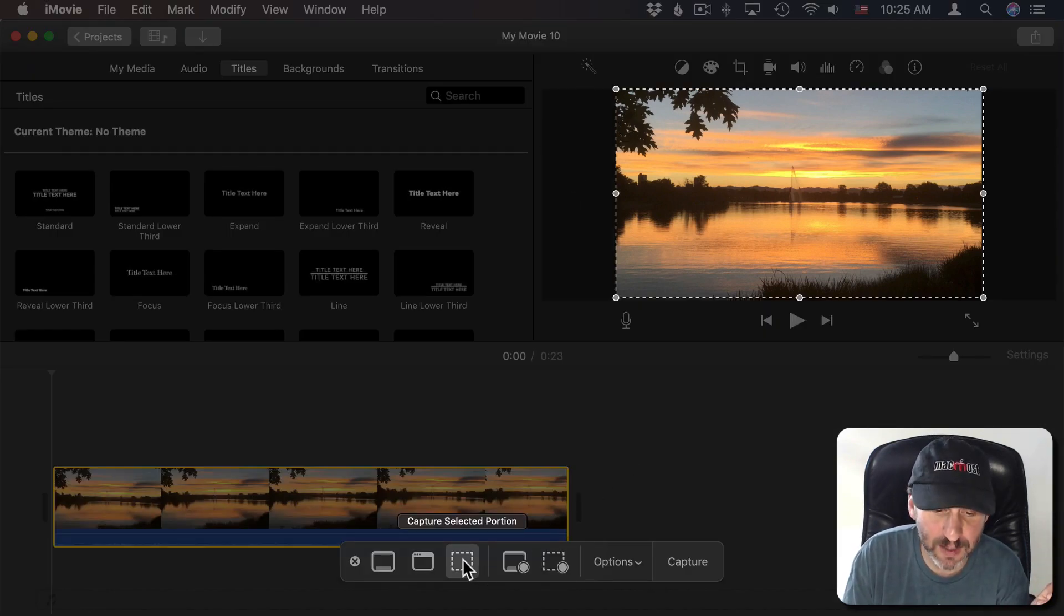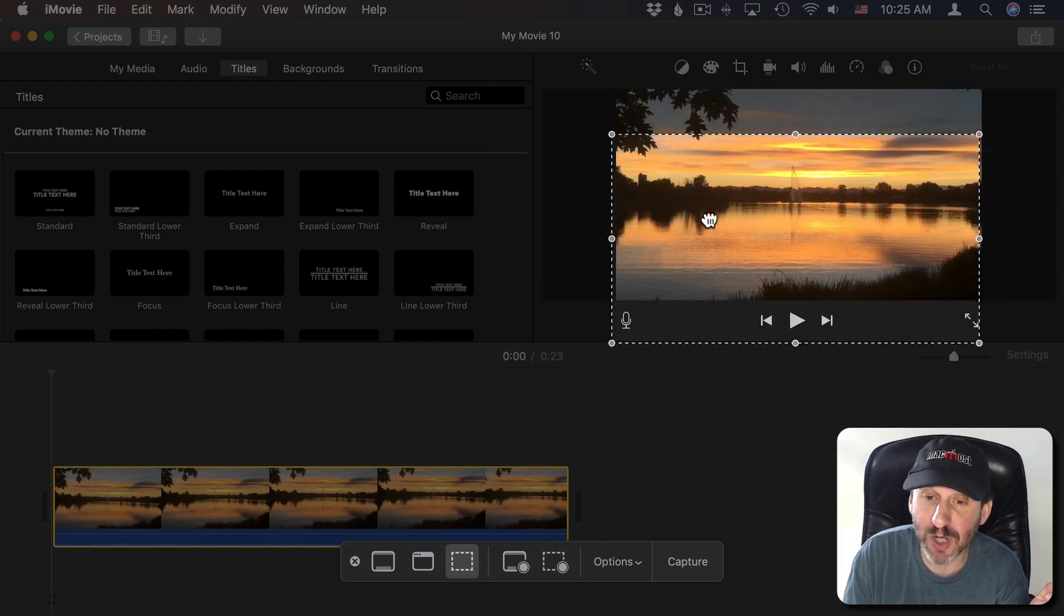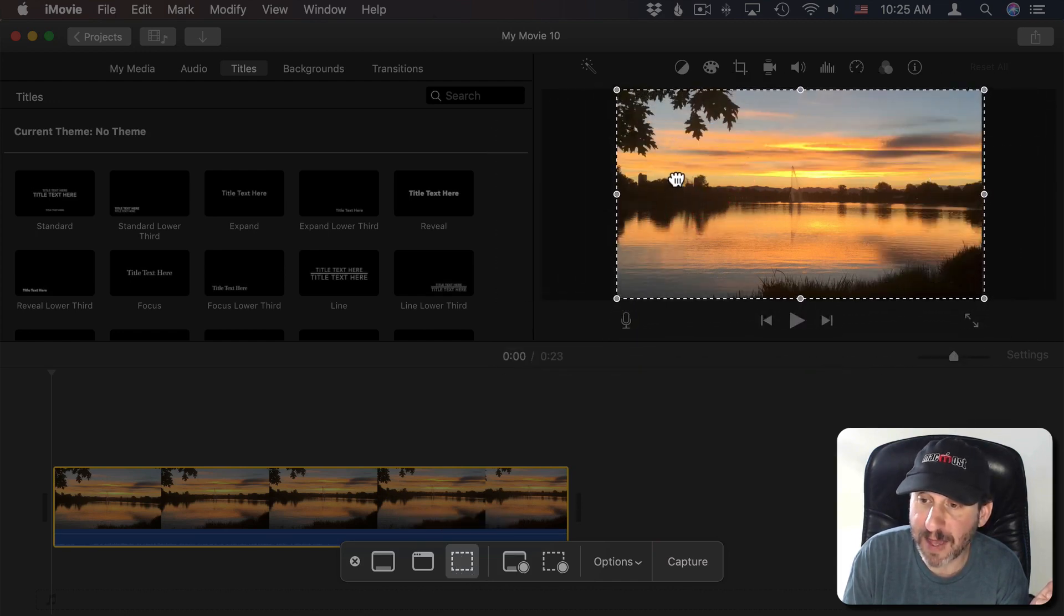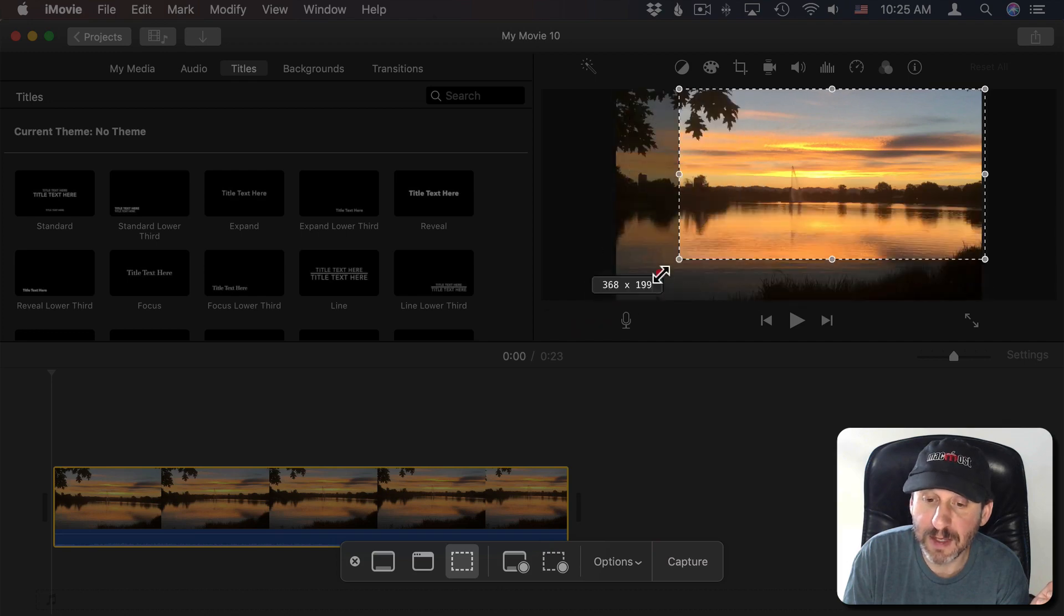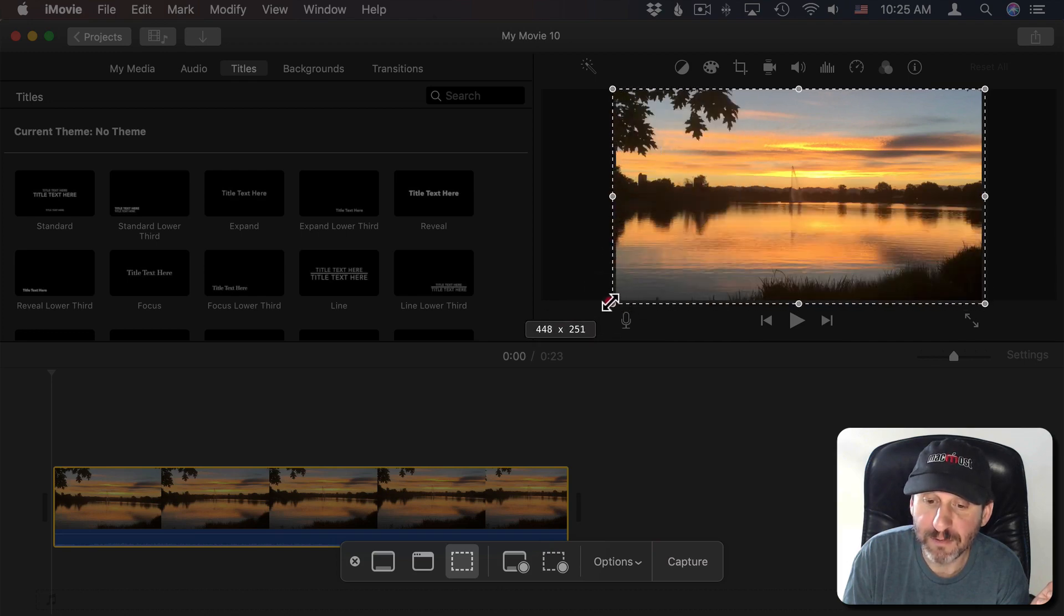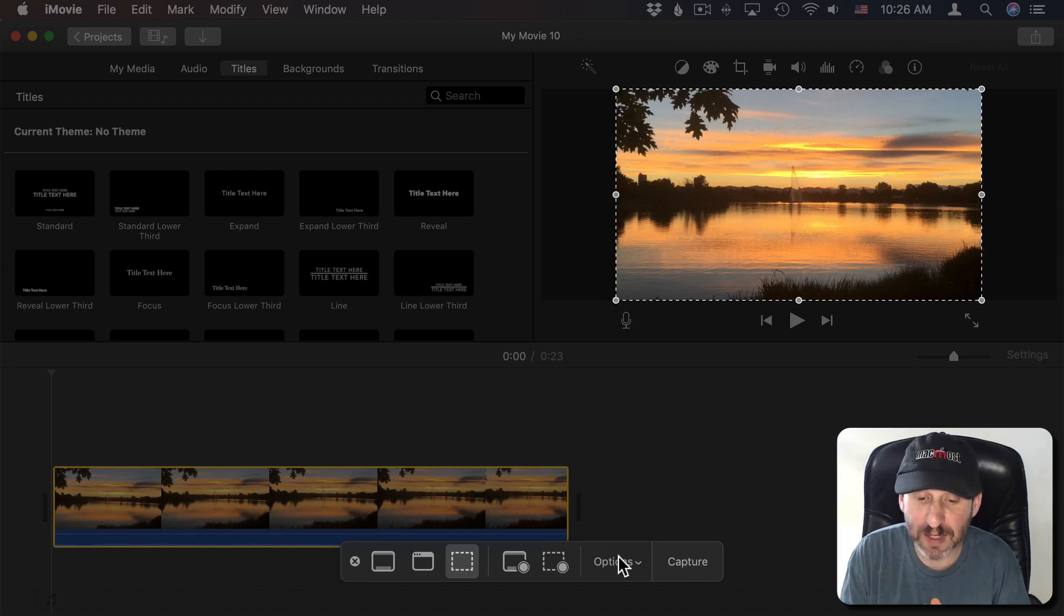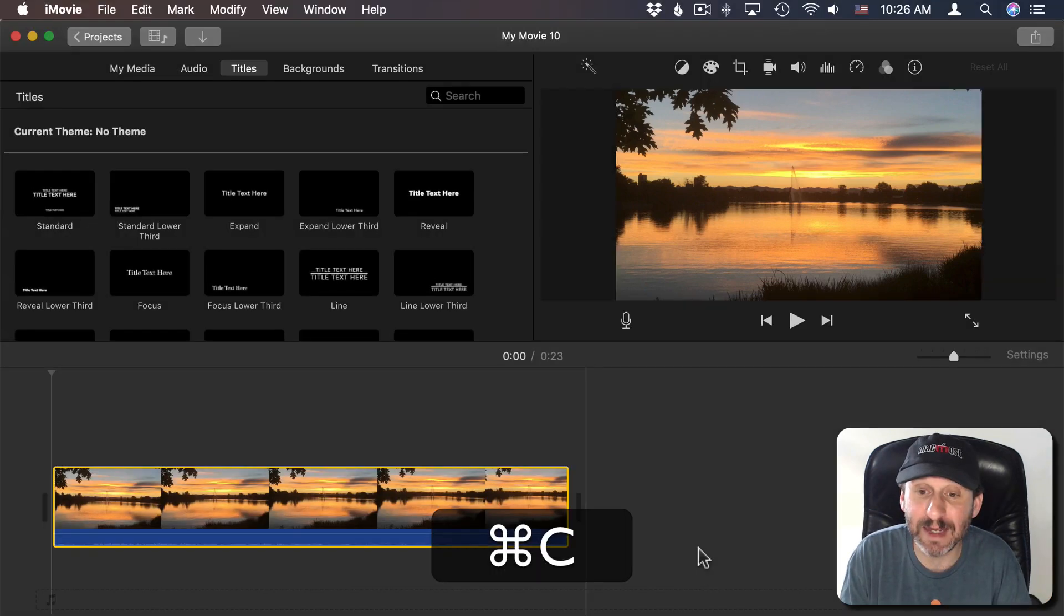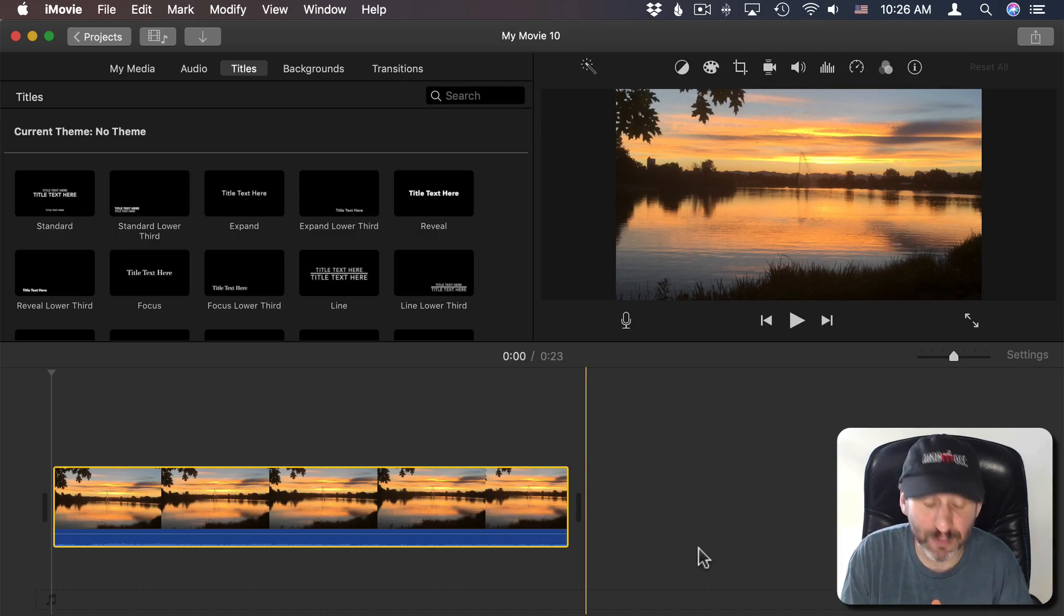So I'm going to do Command Shift 5 which is the Mac OS Mojave keyboard shortcut for capturing the screen and I'm going to click on Capture Selected Portion. Then I'm going to adjust the area to match the video here. I'm basically going to get a sample of what it's going to look like. Now instead of using Capture there I'm just going to do Command C. Command C just copies to the clipboard.